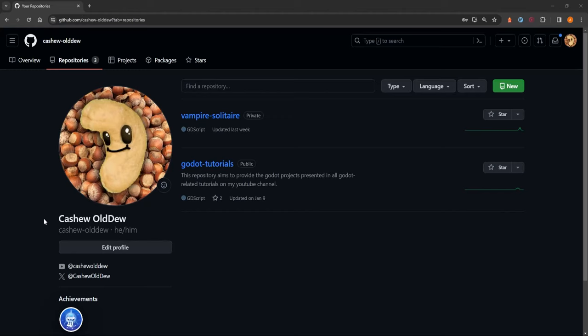Hello everyone! An often overlooked aspect when making video games is communication, collaboration and version tracking. In this video I'm going to show you the process I'm taking in order to work together with someone and also to be more organized with my own project.